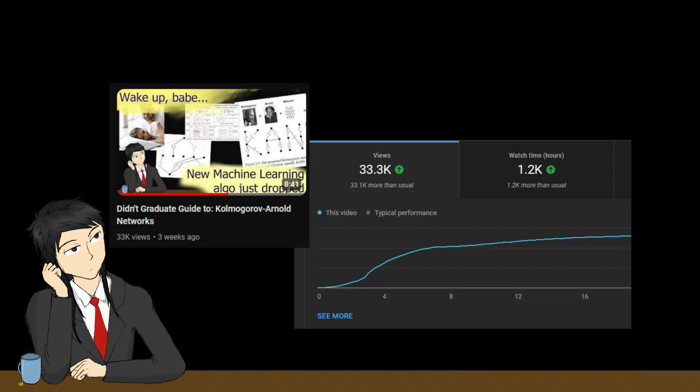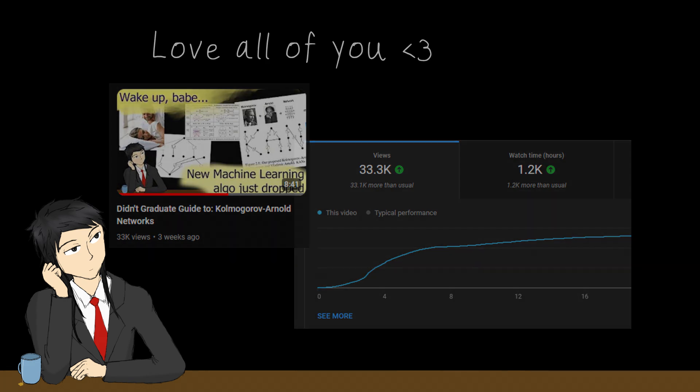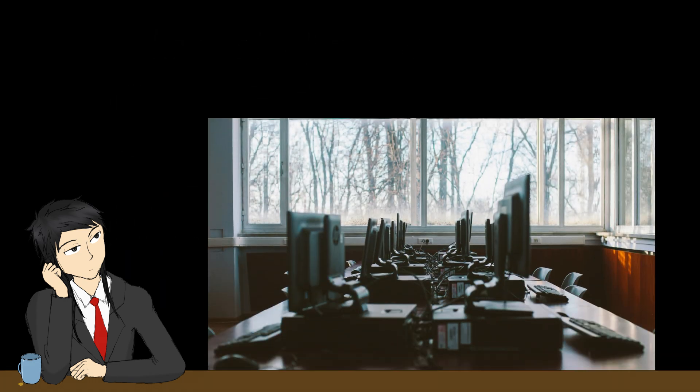So, it seems that y'all really like my video on KAN. Thank you so much, I love y'all. Anyways, today we will be having our lab section.